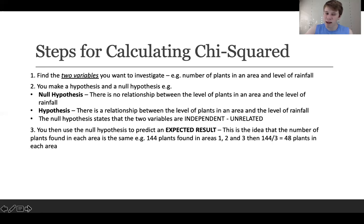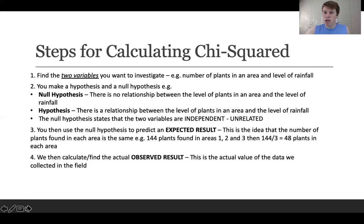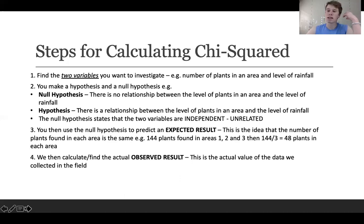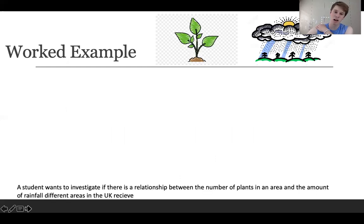You then use the null hypothesis to predict an expected result — that the plants found in each area will be equal. In my example, if there are 144 plants in total, we expect 48 plants in each area because we're assuming equal distribution. Then you find your observed result, which you collect in the field or are given in the question. This is also useful if you have to calculate it for your NEA and fieldwork. Once you have this, you calculate your chi-squared value.